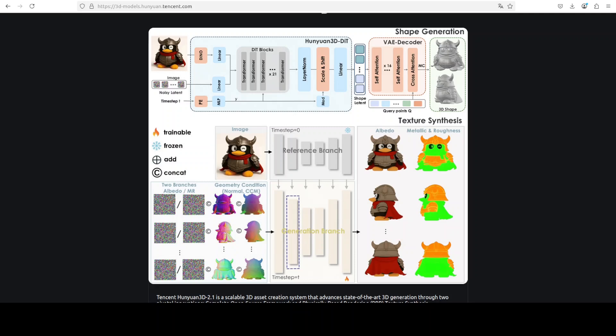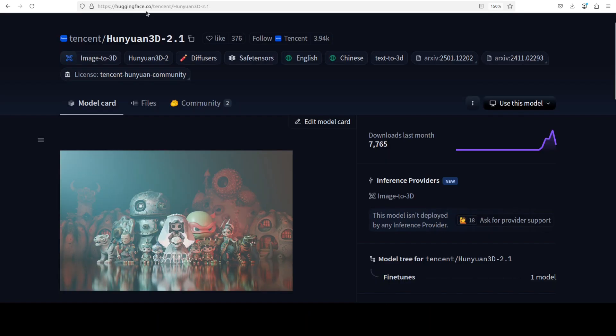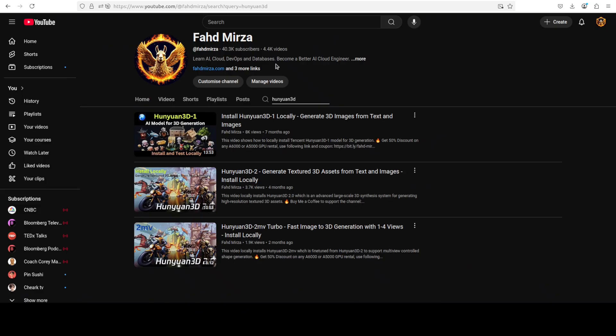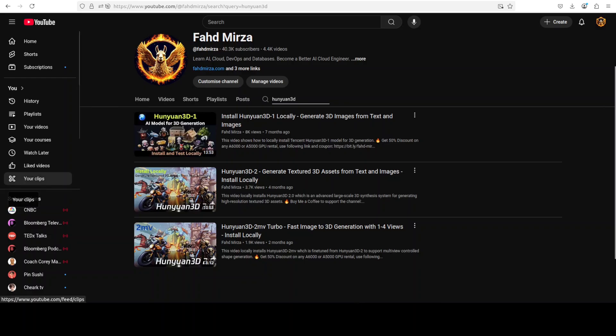The system finds applications across gaming, film production, virtual reality, and industrial design, offering users a really robust foundation for diverse 3D generation tasks while maintaining superiority in geometric detail preservation and texture photo consistency compared to existing commercial and open source alternatives. I'm very keen to see how exactly it performs compared to its previous versions which we already have covered on the channel as I mentioned earlier.